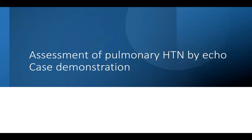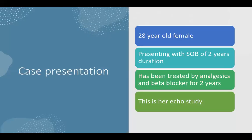This is a real case. This is a 28-year-old female presenting with shortness of breath of two years duration. She has been treated by analgesics and beta blockers for two years. She came to me and this was her echo study. This is how you perform an echocardiography when you suspect pulmonary hypertension during the case.